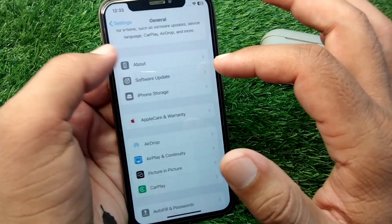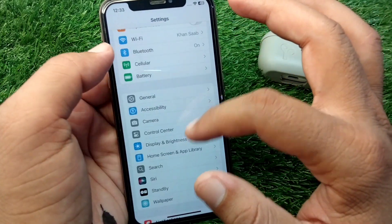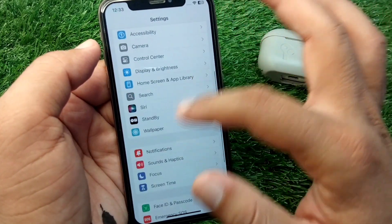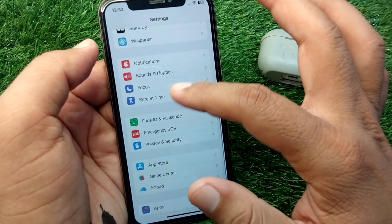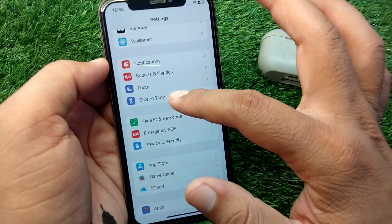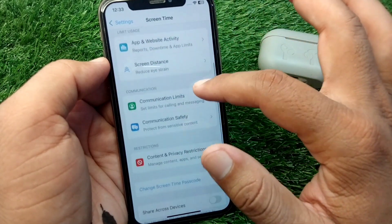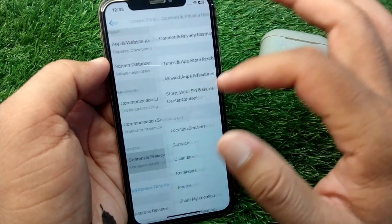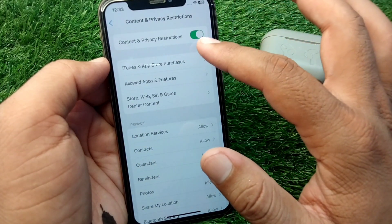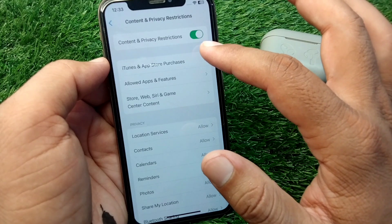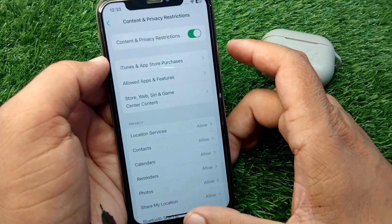After updating, go back and scroll down to tap on Screen Time. Scroll down further and tap on Content and Privacy Restrictions, then turn off the toggle for Content and Privacy Restrictions.